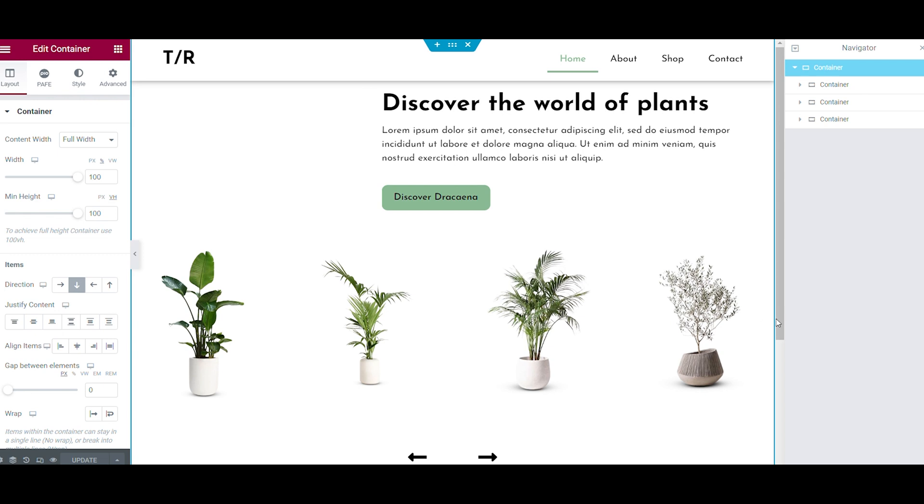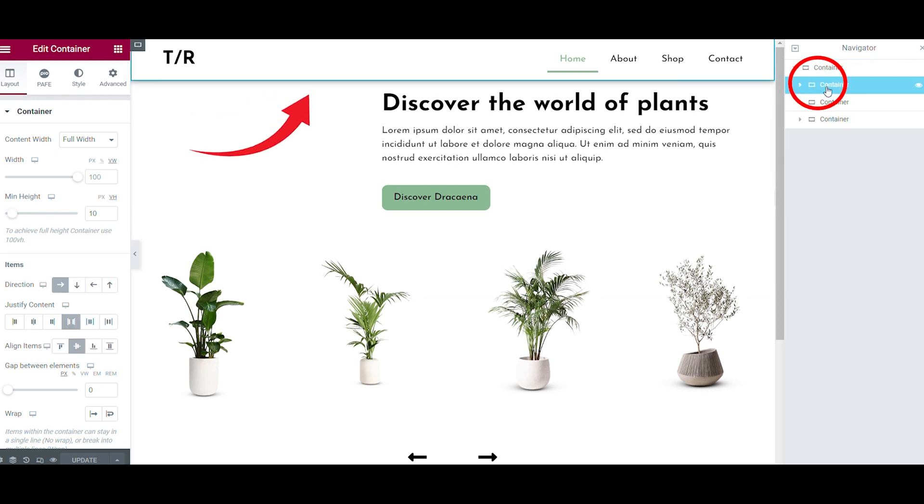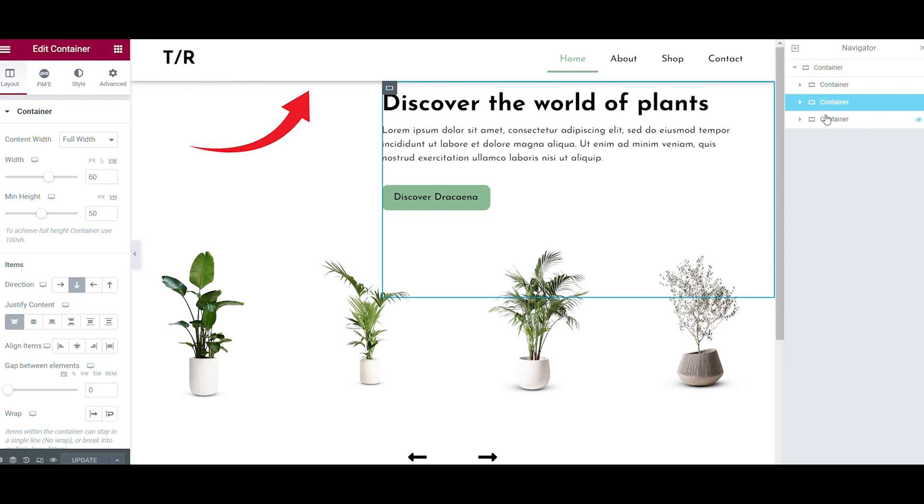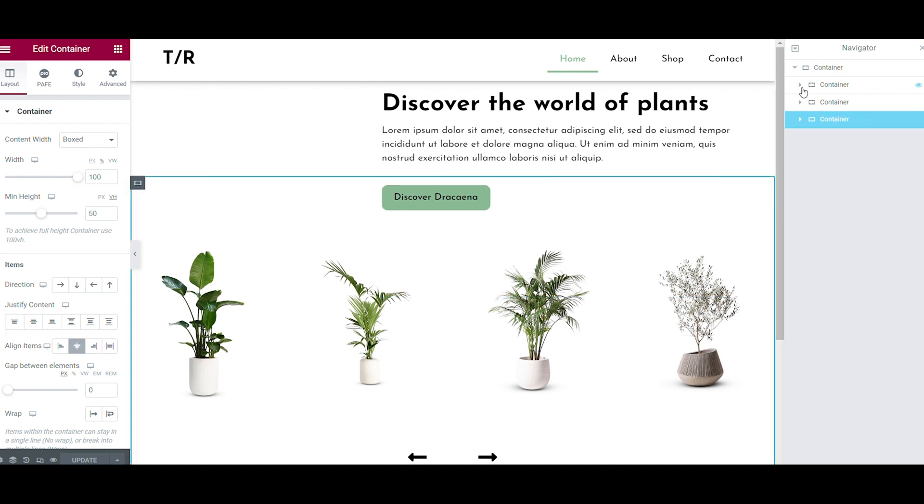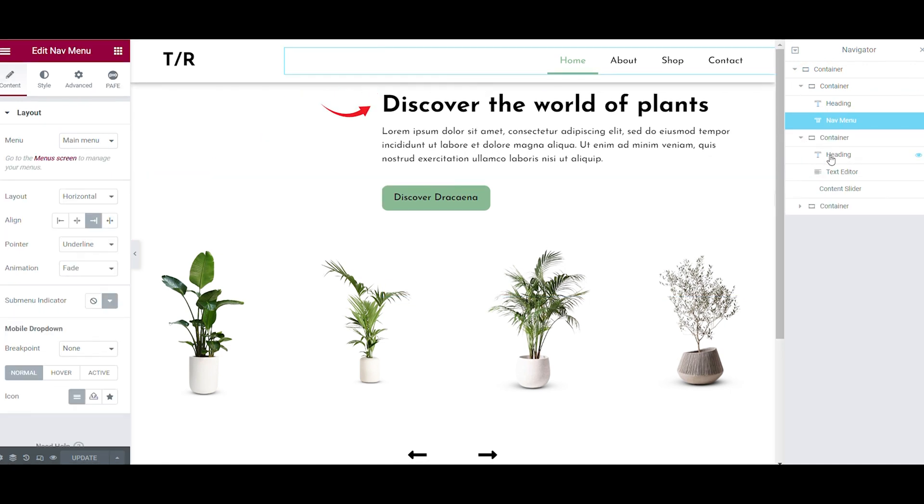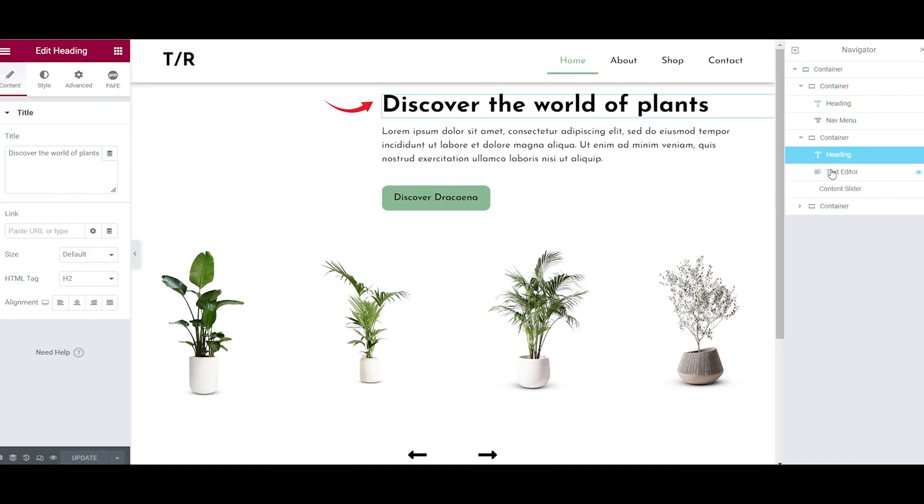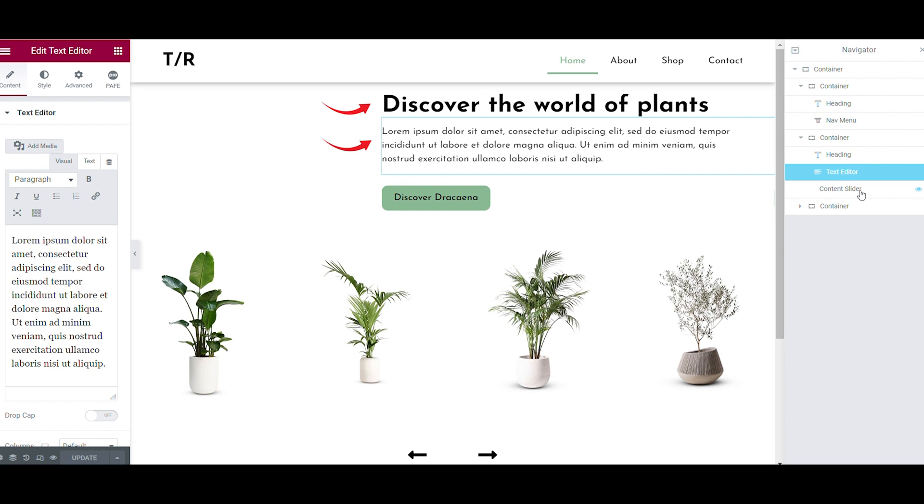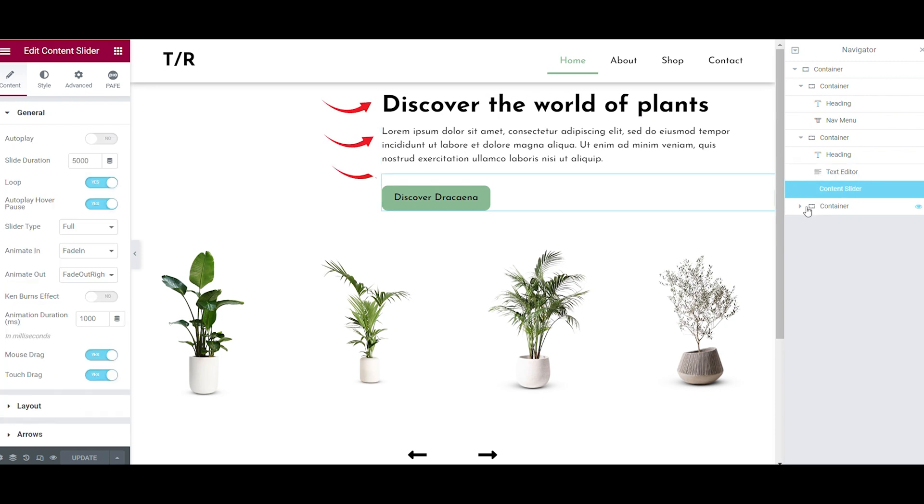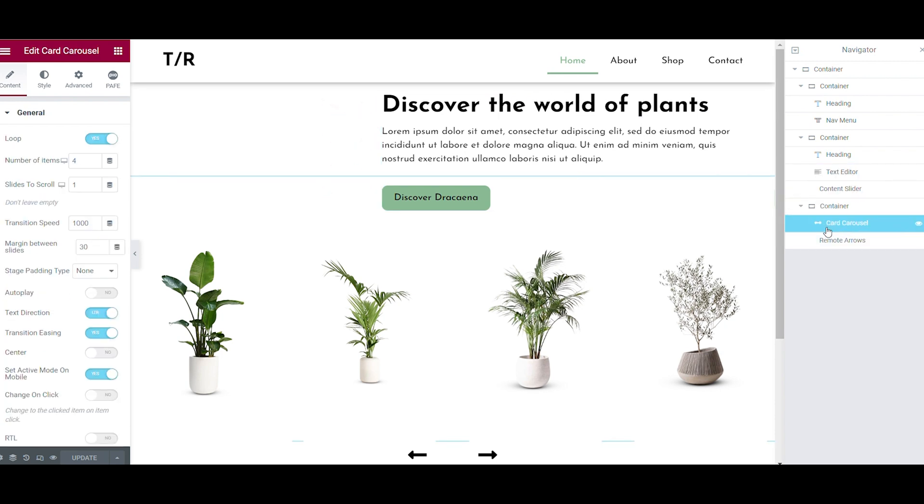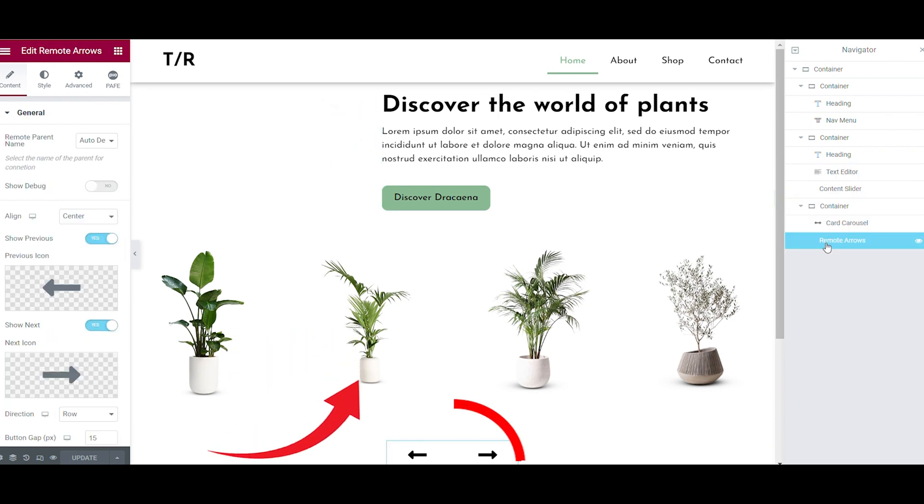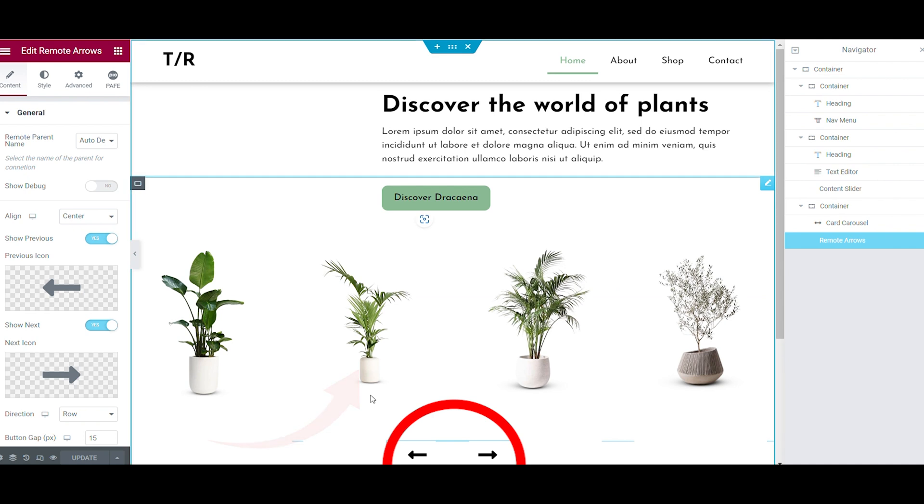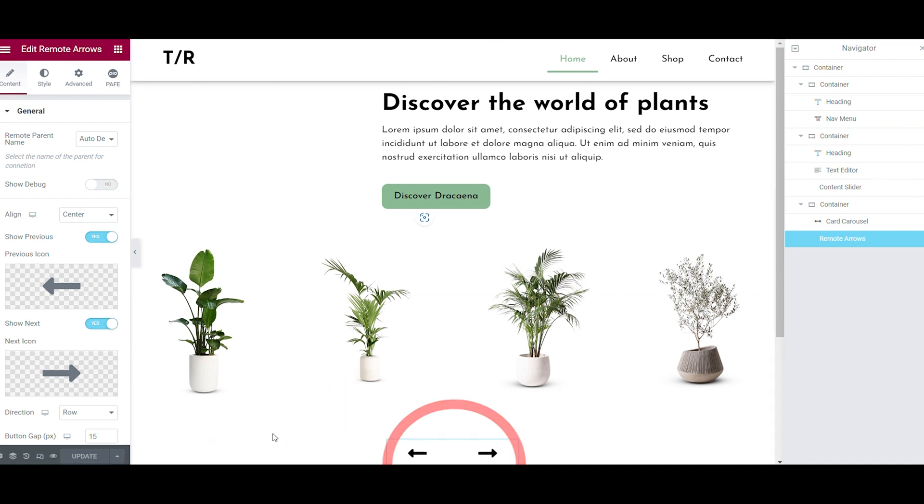As you can see, this landing page consists of a transparent header with below a main section that consists of two separate containers. The first container has a Heading, a Text, and a Button Slider.